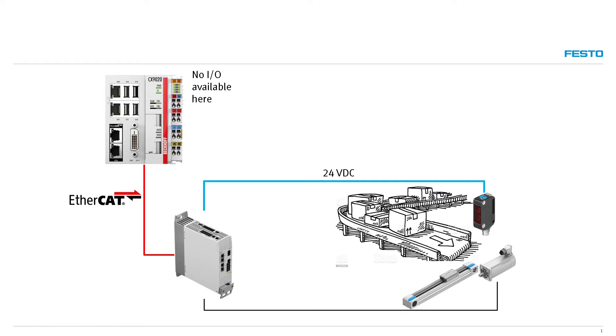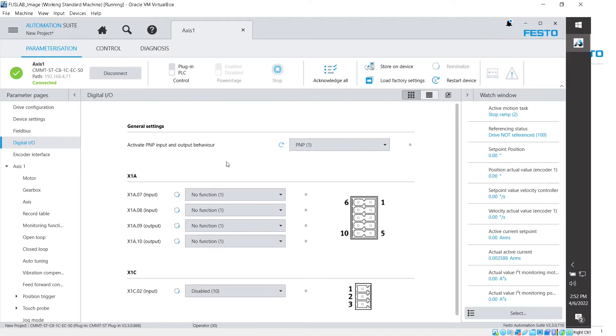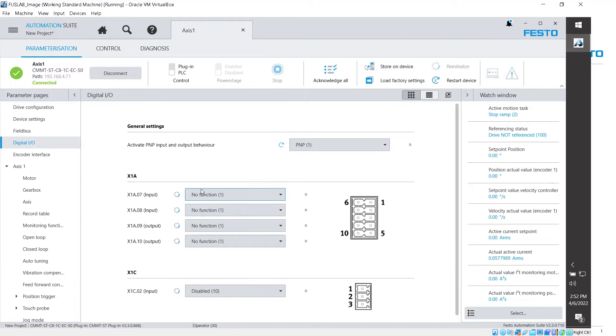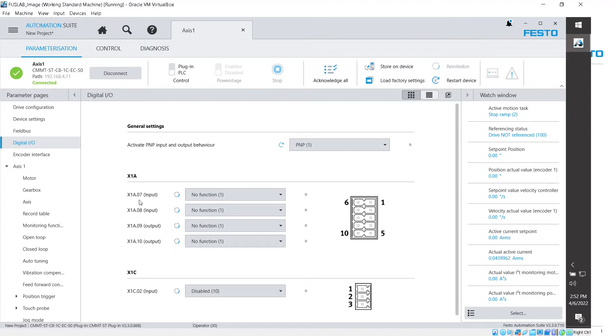The first thing that we have to do is we have to go into Festo Automation Suite to configure or to check out where this input is at. And in my case, I'm using the CMMT-ST drive, but similar thing, it's on the CMMT-AS. On their digital I/O, you have this connector that shows you all available inputs. In the CMMT-ST case, I have two inputs available, X1A07 and X1A08.